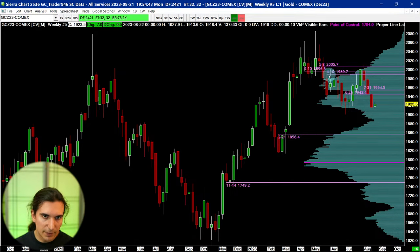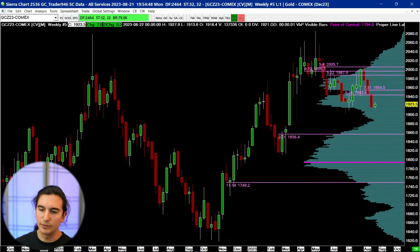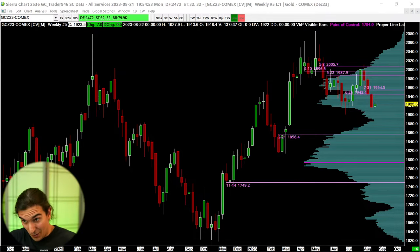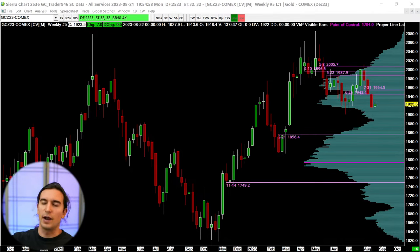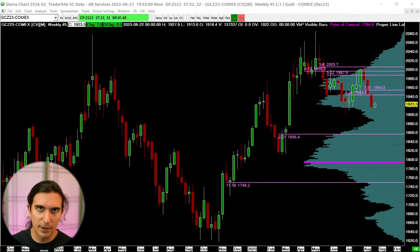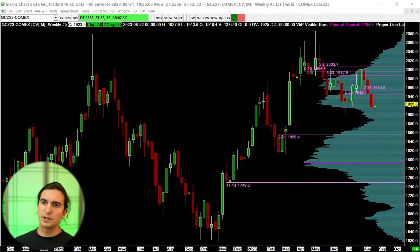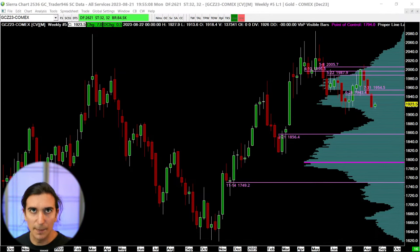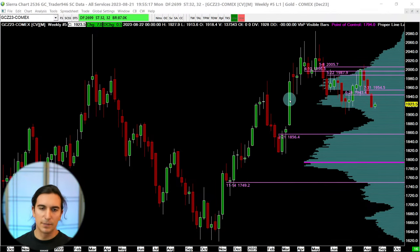I accidentally messed up a line — here's a cool trick in Sierra Chart if you make a mistake. I glanced at the viewer count — we've got 18 people watching, more than I expected. If you're one of the 18, smash the like button and ask a question in the comments. You can say something positive, negative, tell me how your day is going — doesn't matter. Now let's look at the gold market analysis.